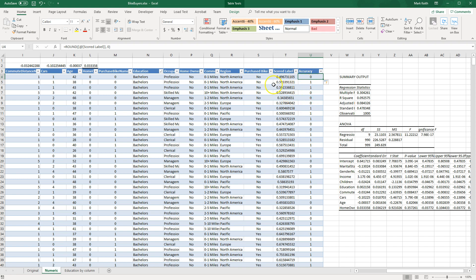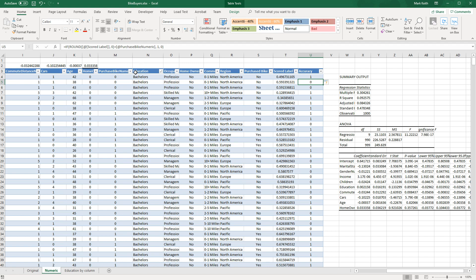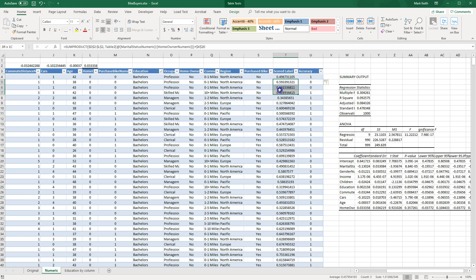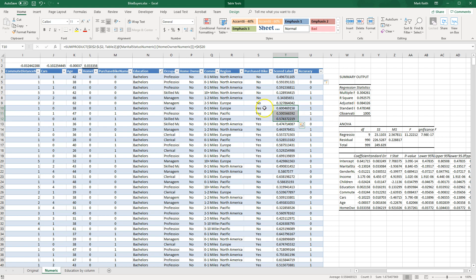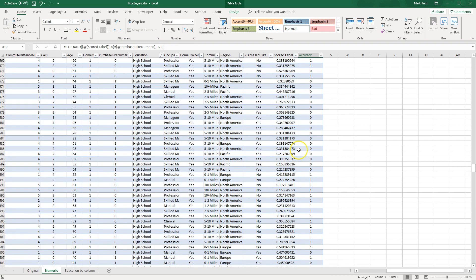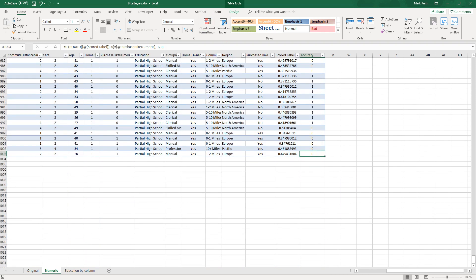To convert the scored label into a bike purchase prediction, I'll round it to zero decimal places. Then for an accuracy column, I'll use an IF statement: if the rounded score equals the actual Purchased Bike Numeric value, return 1, otherwise return 0. So a 1 means the prediction was accurate. We can see true negatives where I predicted no purchase and they didn't buy, false positives where I predicted a purchase but they didn't, and true positives where I predicted a purchase and they did.